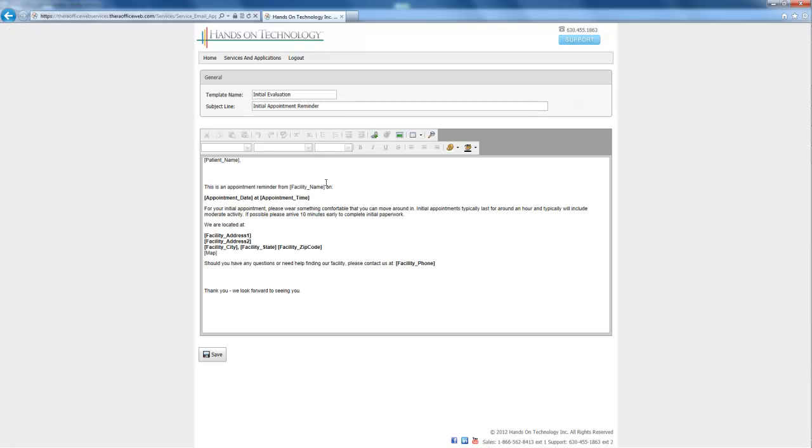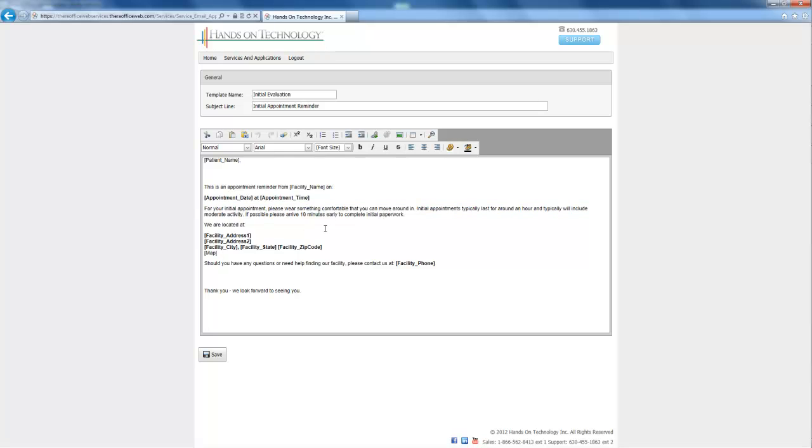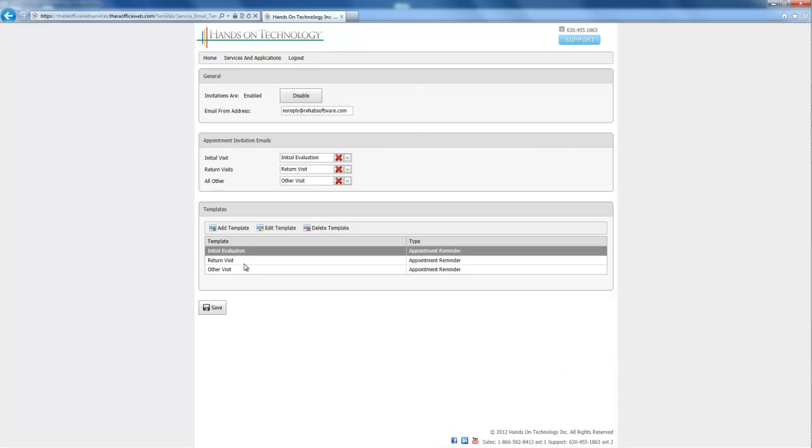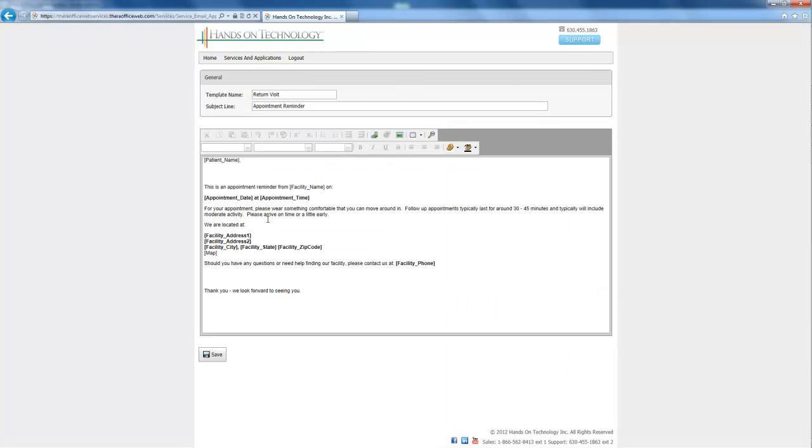Down here we'll see for my initial evaluation template that this is what it's going to send. Anything in brackets we want to leave, because that will actually drag data from our software. But you can change any of this data in here and just make it as you would. And I'll just show you what our return visit template looks like, it's very similar.